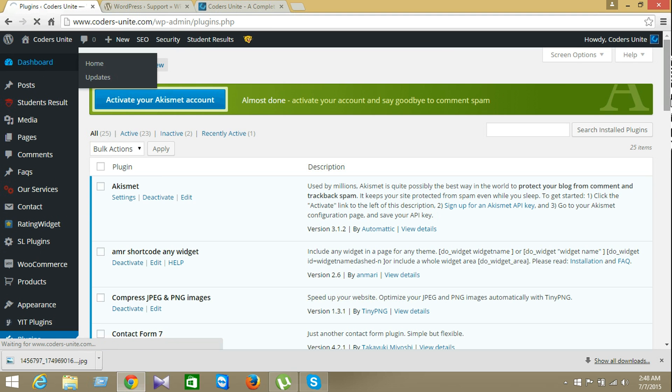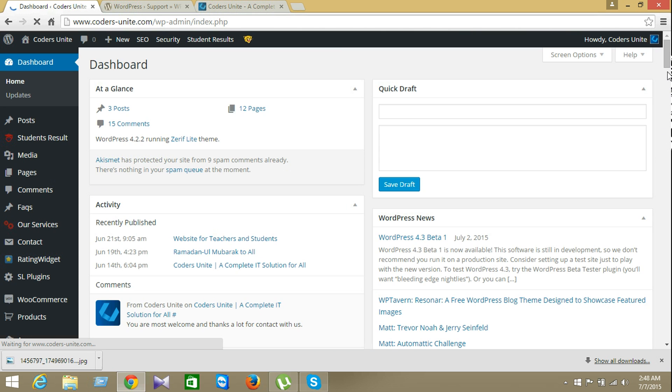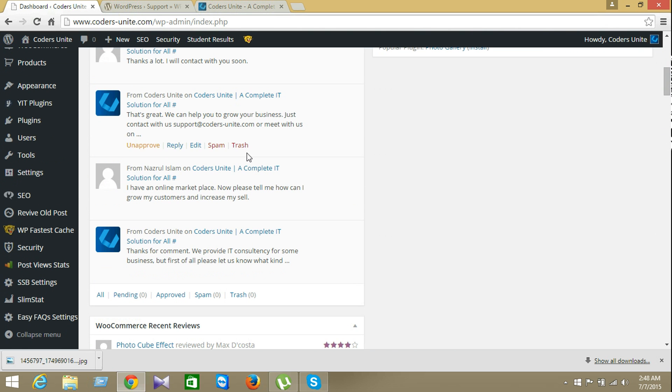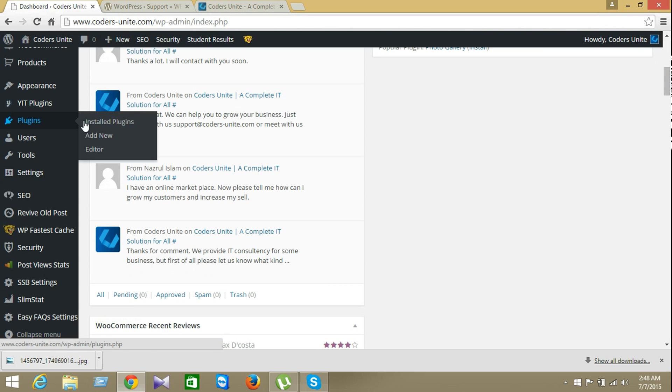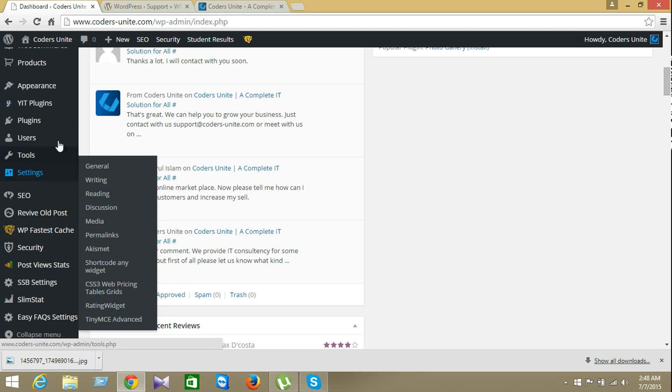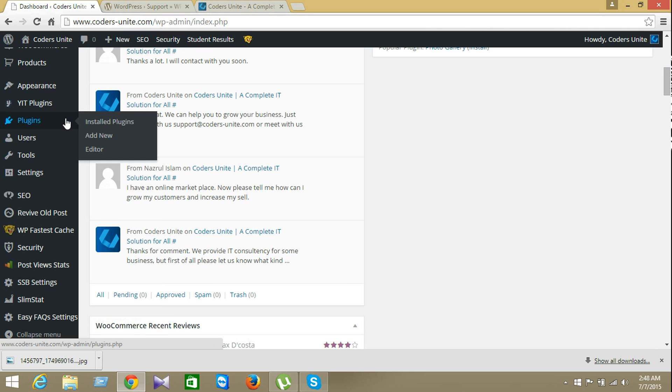I'm just showing you on my dashboard and from here I'm just going for the plugin area and look here install plugin add new and something else here website. So you have to add a new plugin. I have already installed this plugin, but I'll show you how to add this.